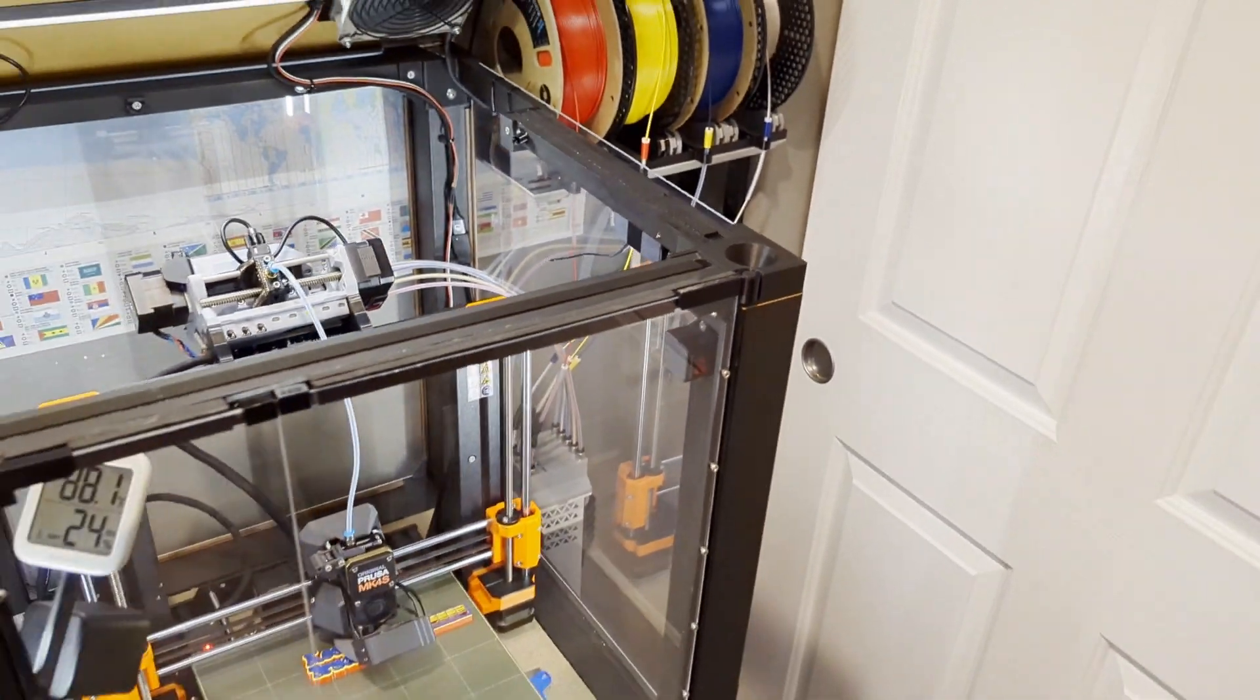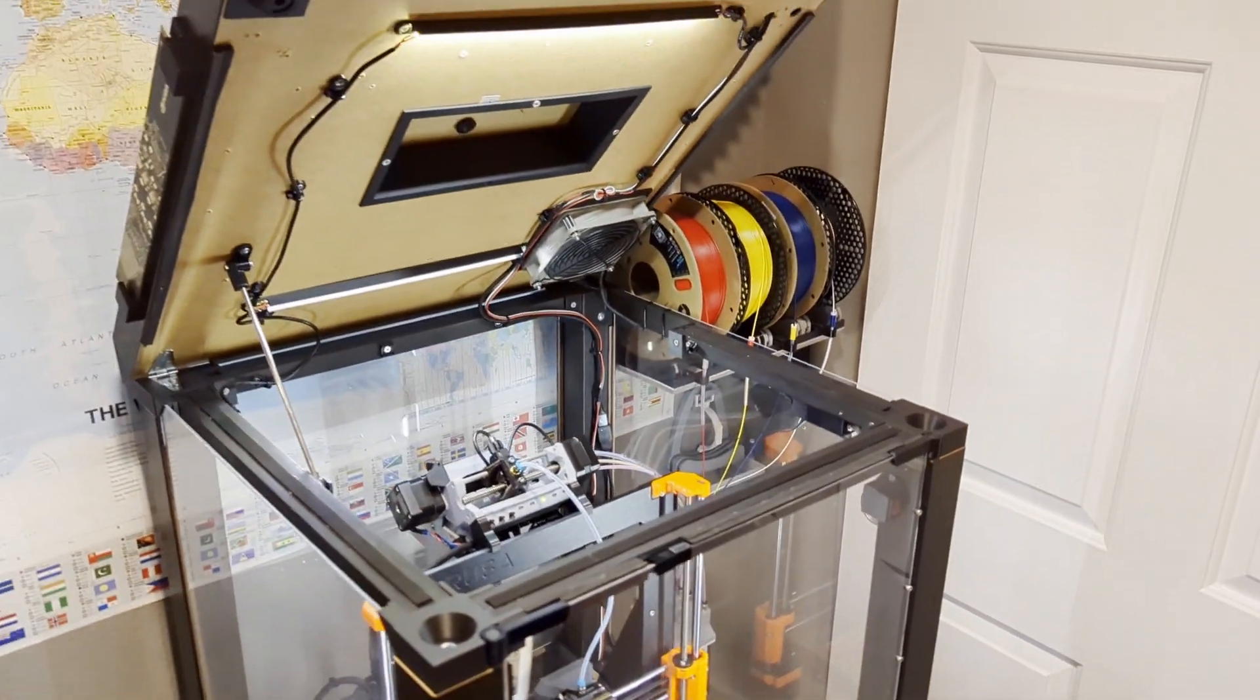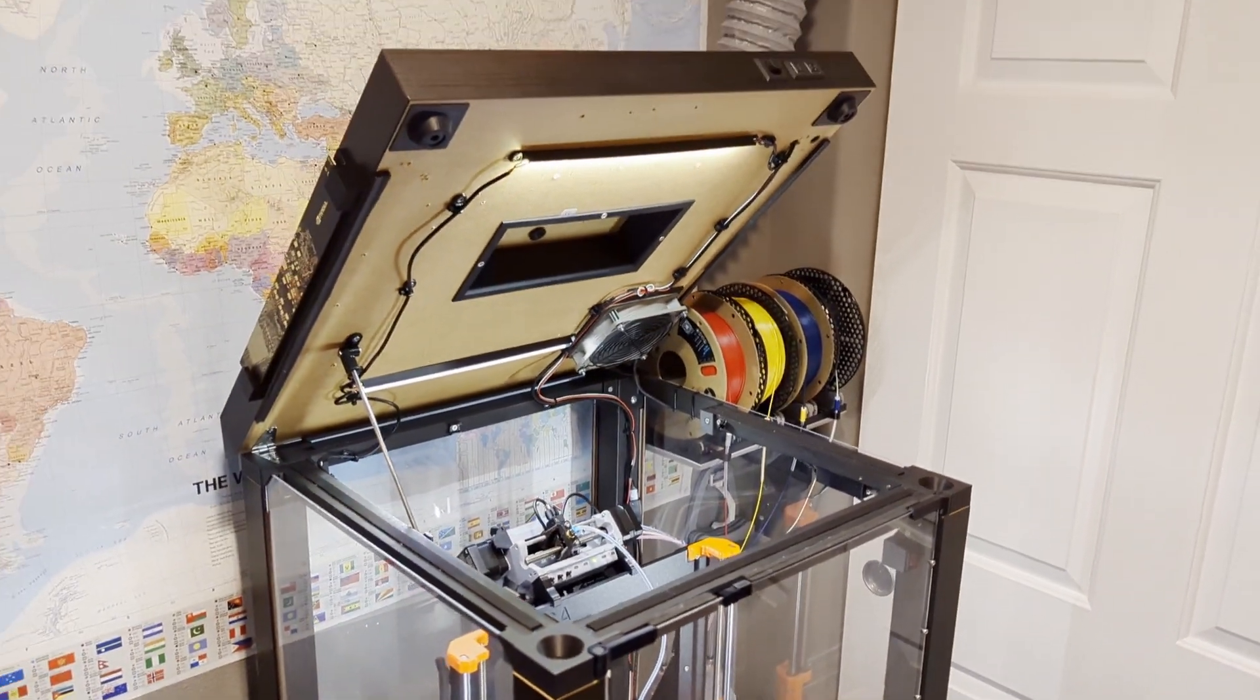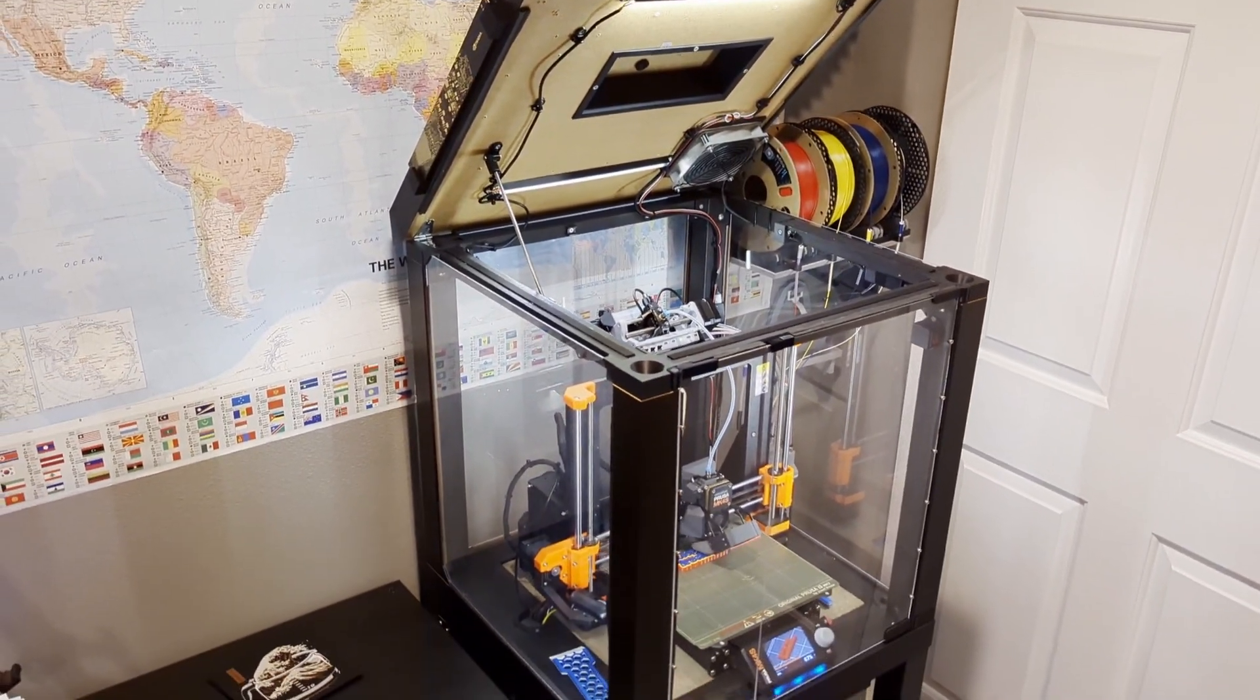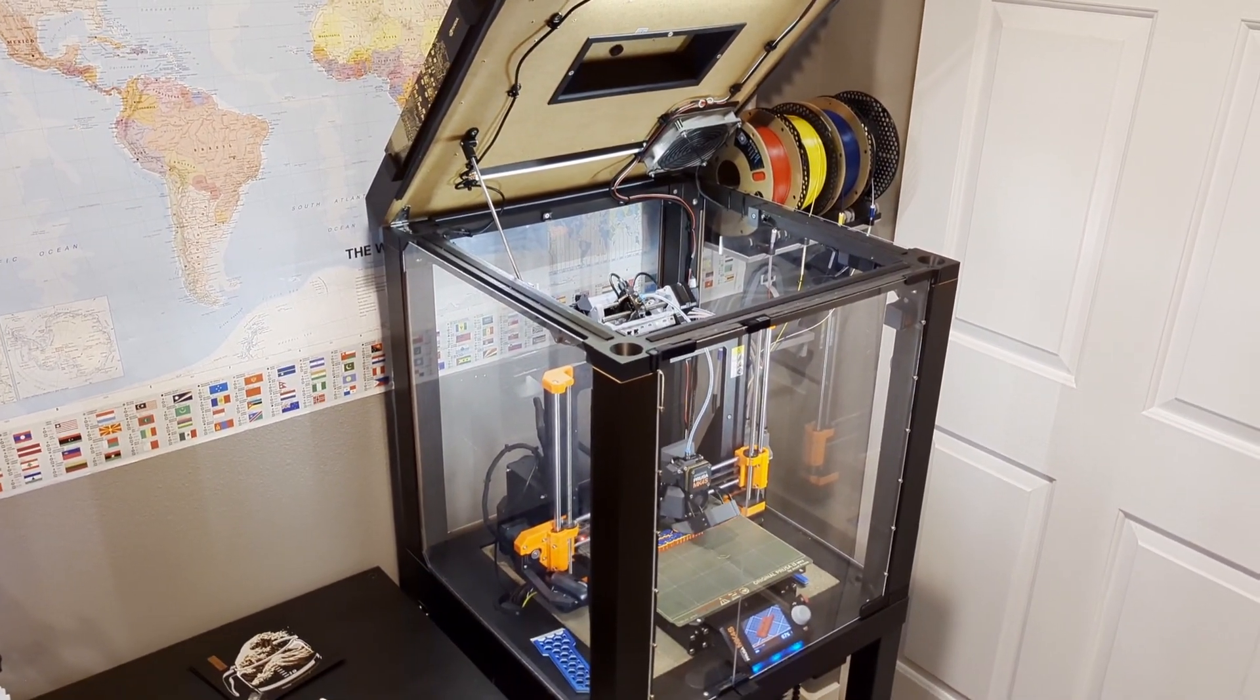So I hope this was helpful and give you some ideas of how to build your own enclosure. Have a good one.